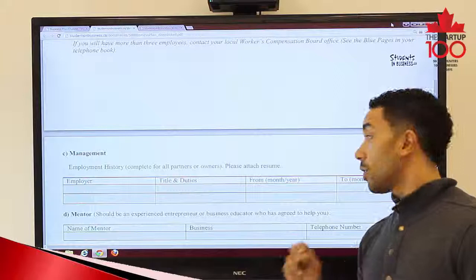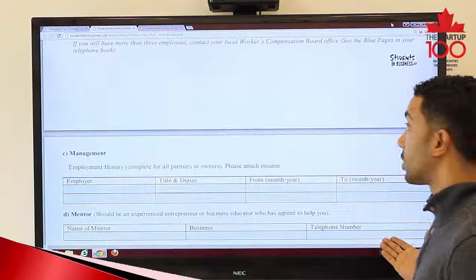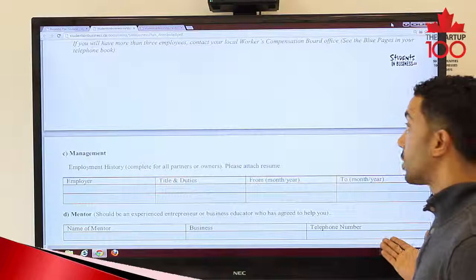Part D of the application is a really important part: the mentoring section. What we're looking for is the name of your mentor, the business they're involved in, and their contact information. This is the first part of the business plan template provided by Student and Business. Next week, we'll talk about the second part, which is the marketing plan.